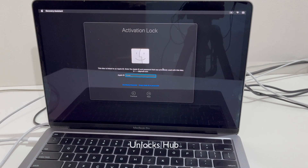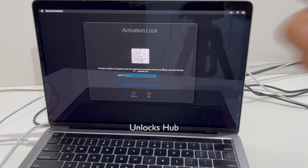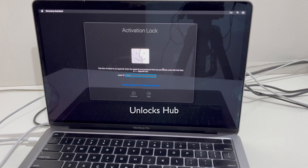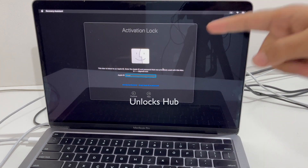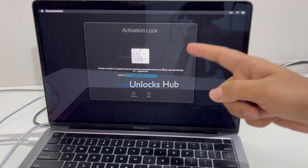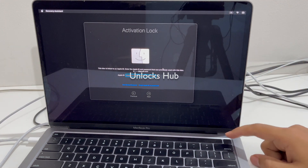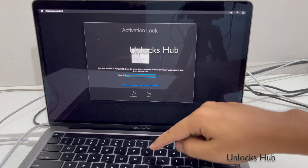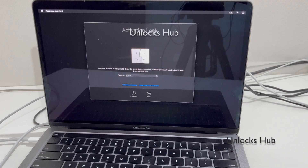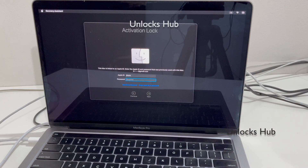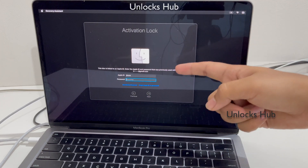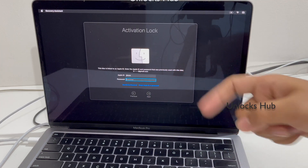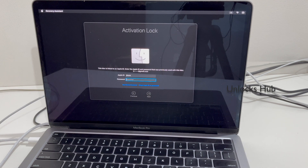Hello and welcome to channel Unlocks Hub. Today in this video I'll be showing you how to remove iCloud lock or activation lock on a MacBook Pro. This is a MacBook Pro M2 version which is currently iCloud activation locked, as you can see here. I'll be showing you how to remove the iCloud lock or activation lock permanently on this M2 MacBook Pro.